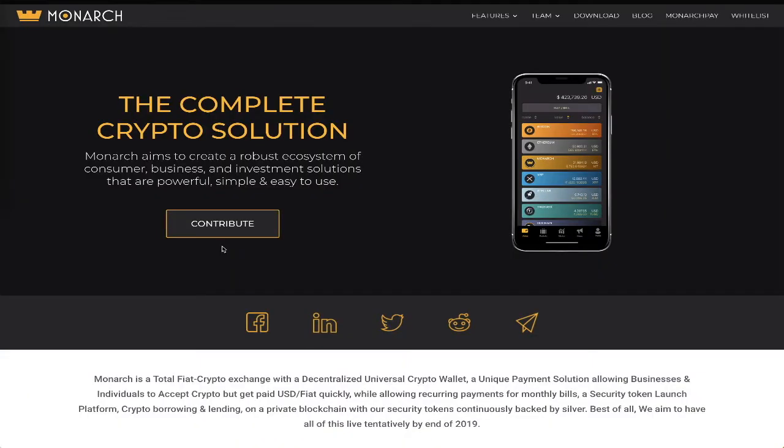This is MonarchToken.io's landing page. Visit the site to learn more about the features, the team, and the roadmap for Monarch. Monarch is a complete crypto solution aiming to make an ecosystem for consumers, businesses, and provide solutions for investors that use cryptocurrencies like Bitcoin.